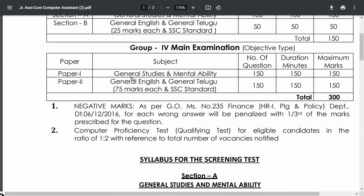The Main Examination is also objective type. Paper 1 covers the same General Studies and Mental Ability syllabus with 150 questions, 150 minutes, and 150 marks. Paper 2 covers General English and General Telugu, but here each language carries 75 marks instead of 25, totaling 150 questions, 150 minutes, and 150 marks. Both papers combined give 300 questions, 300 minutes, and 300 marks, with one-third negative marking.